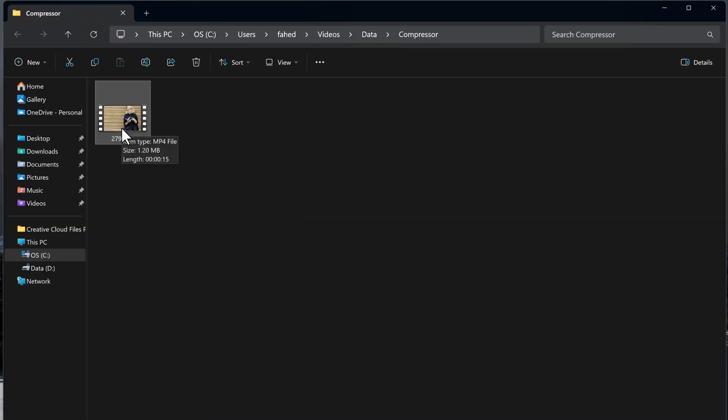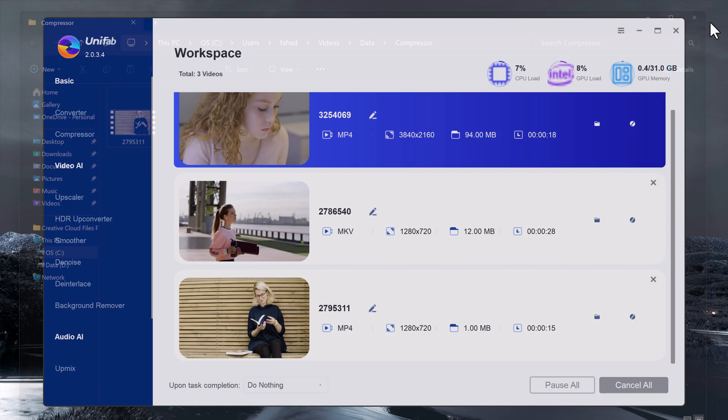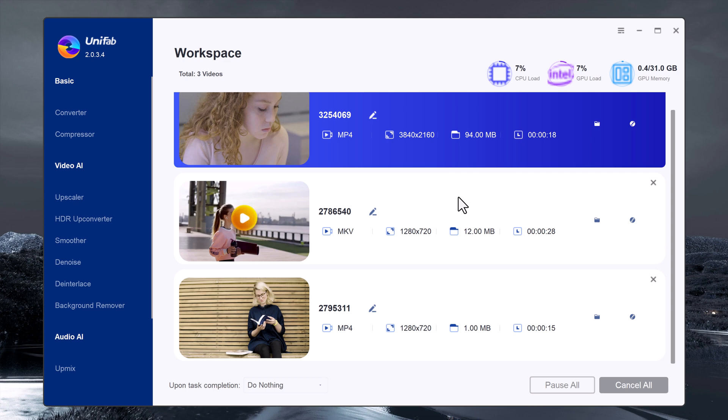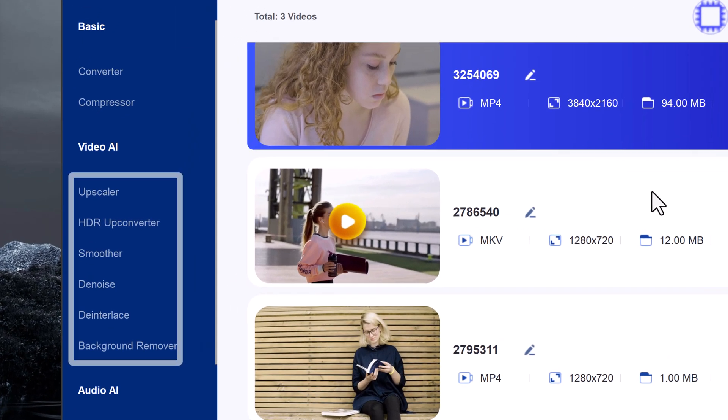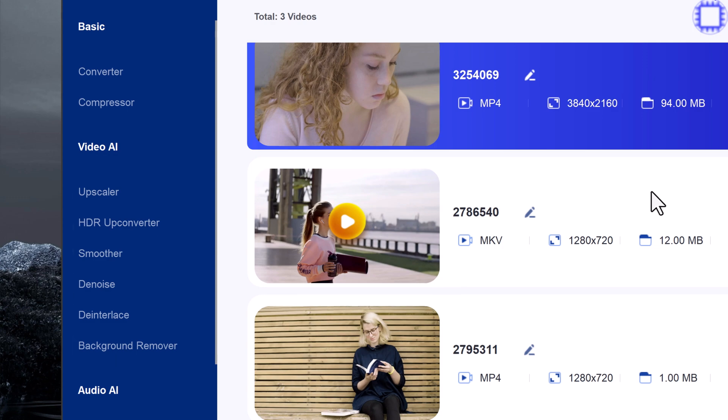After a few moments, your video will be compressed and ready to share or store without taking up much space. And if you want to boost your video's color quality, you can also try HDR upconverter and other amazing AE features like smoother and denoiser.